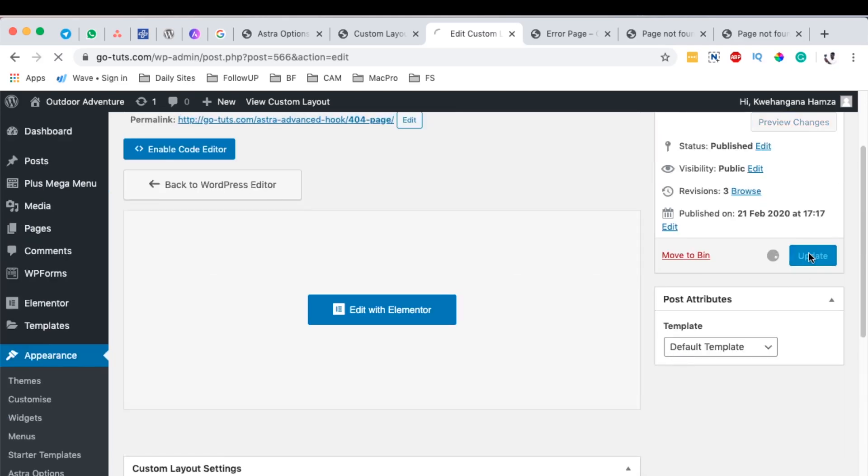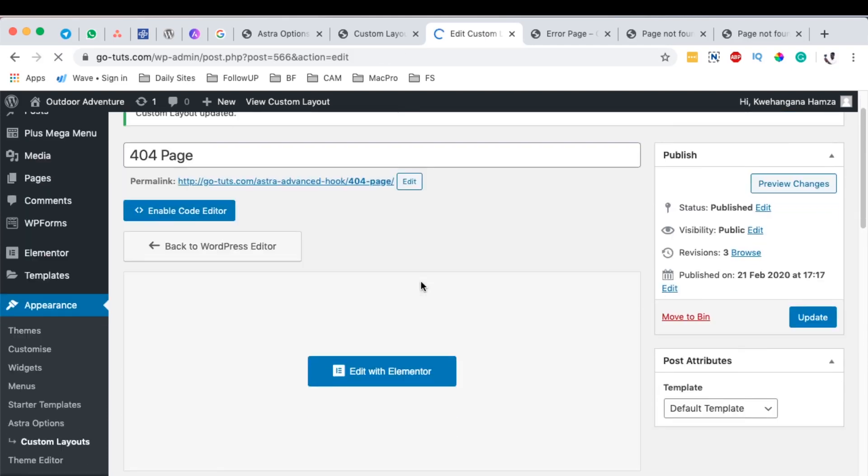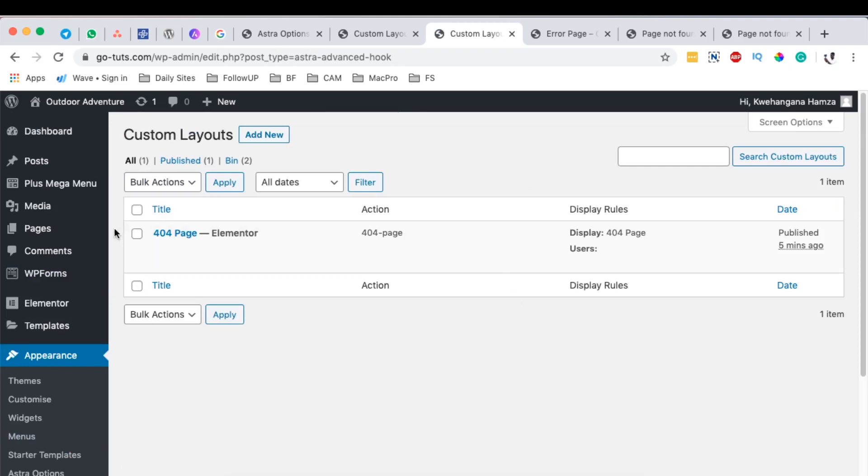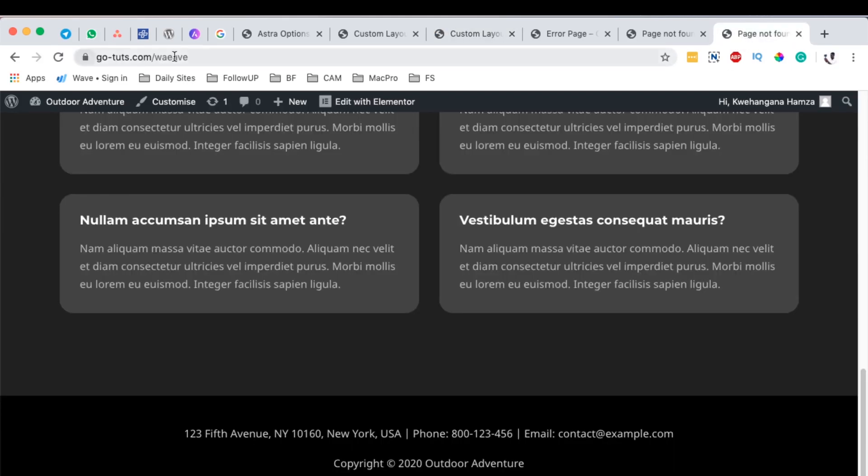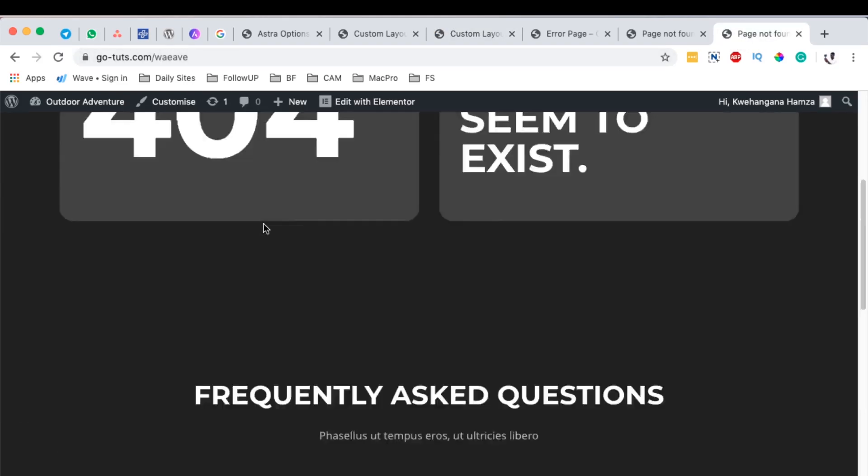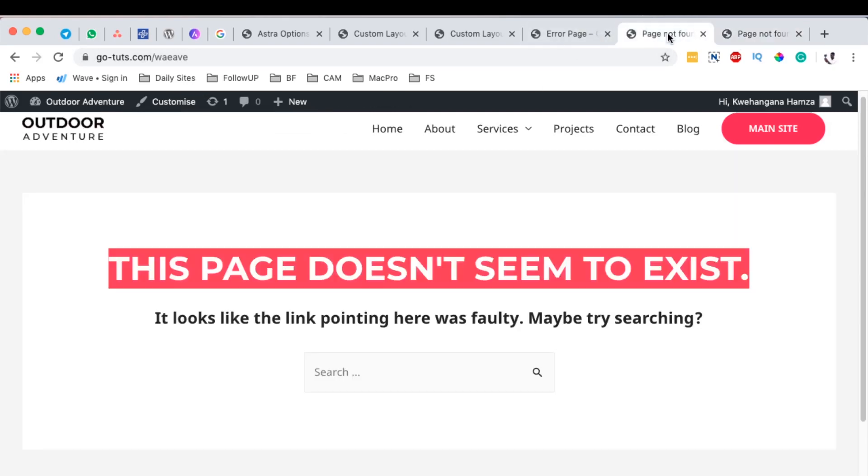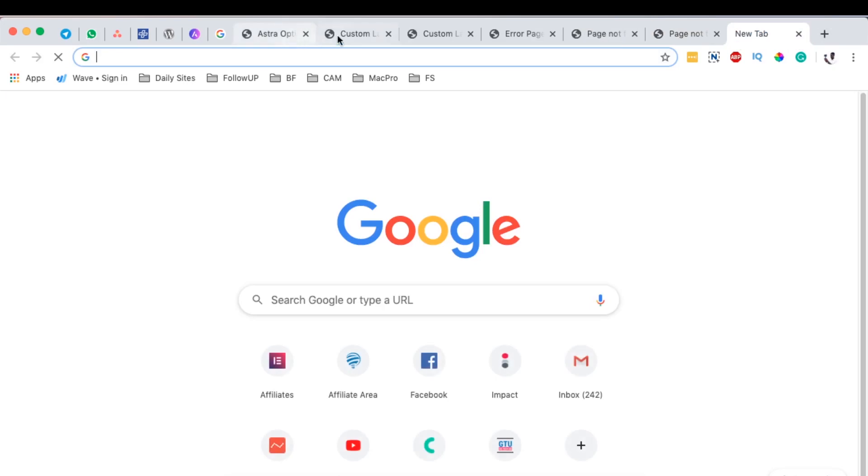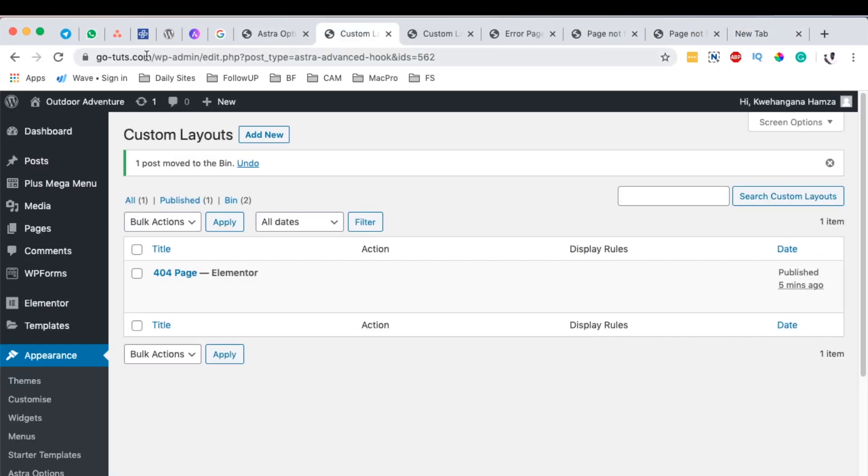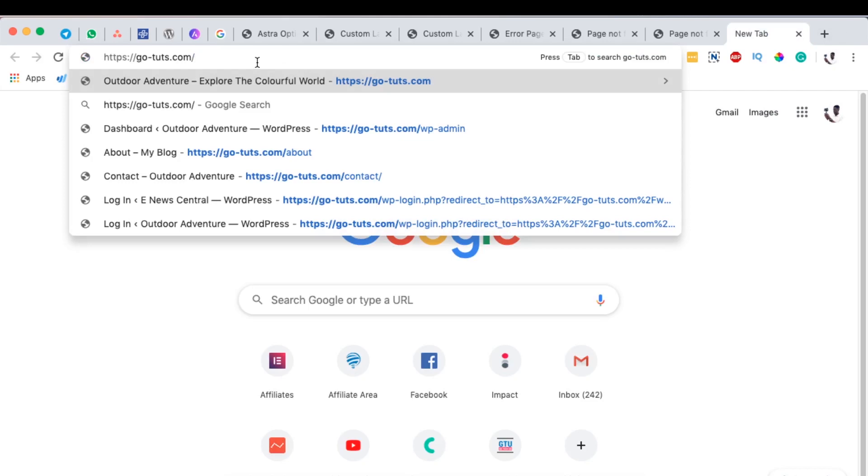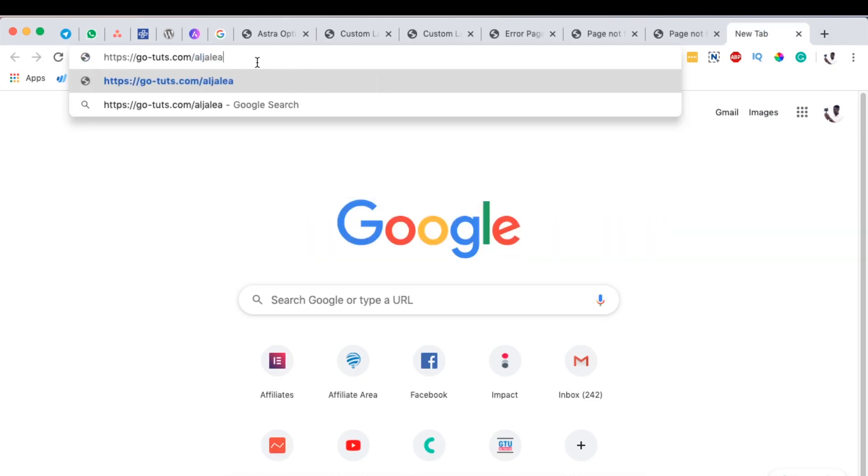Once now I come back here to the custom layouts, you realize that we have our 404 page over there. Now this was the one we created earlier. This is the one that was default. Now I'm going to open the one that we have just created, or one that our visitors will see once they come to our website and they search for something that doesn't exist.